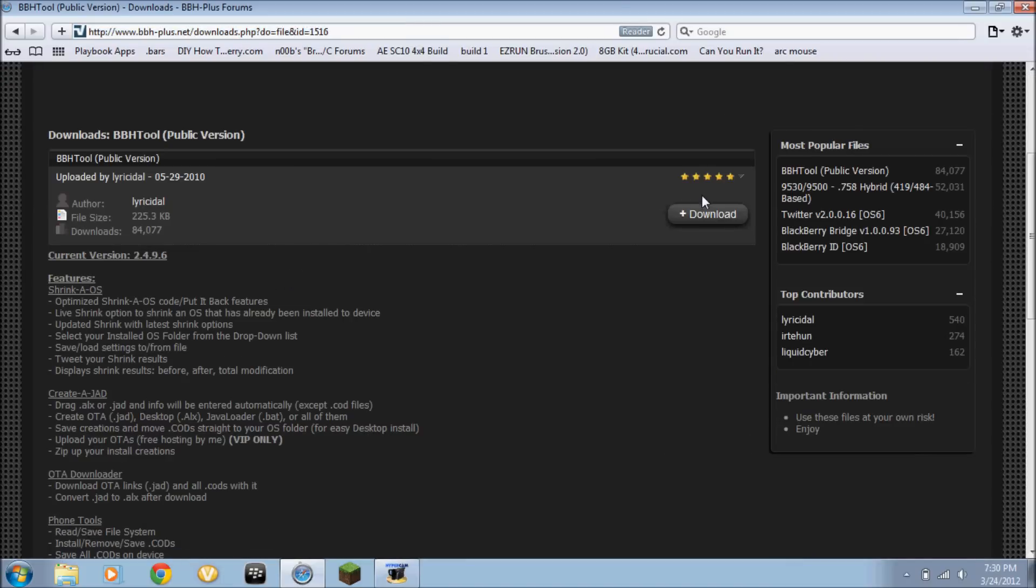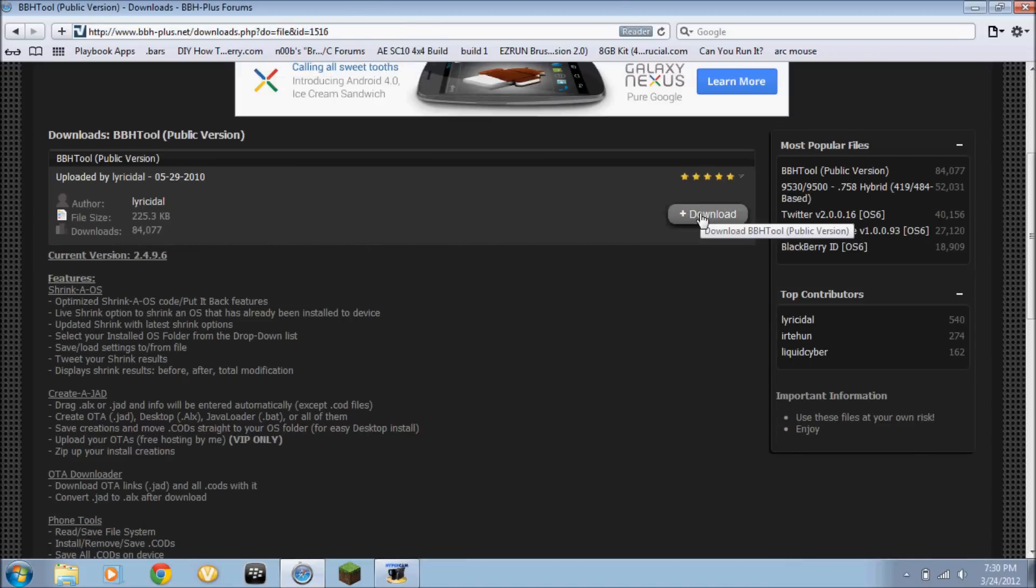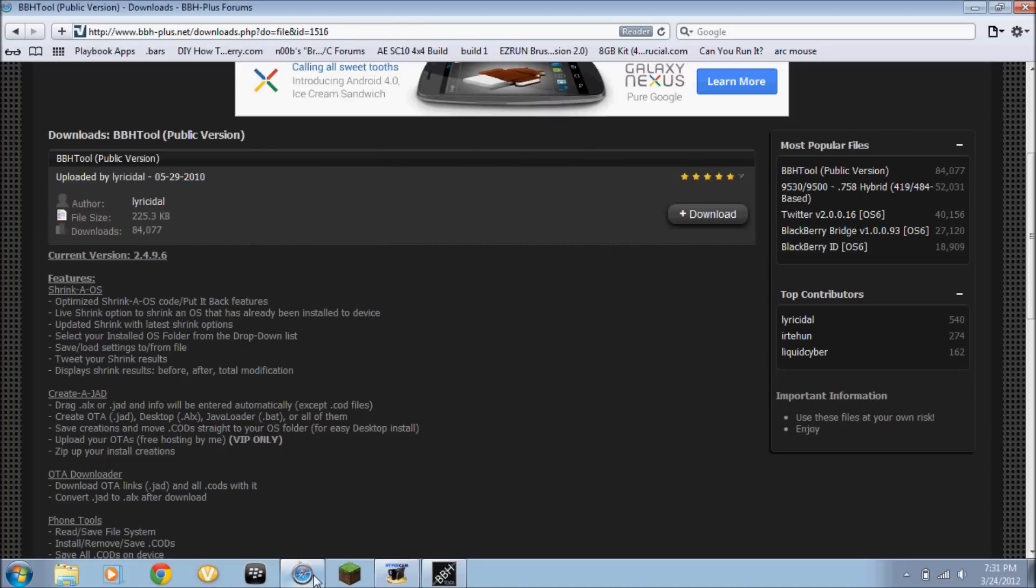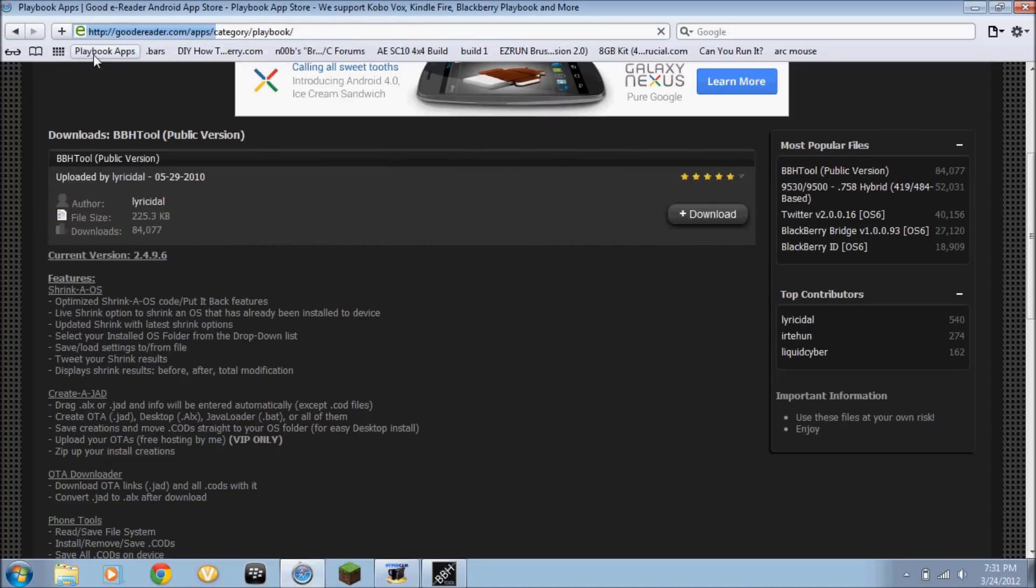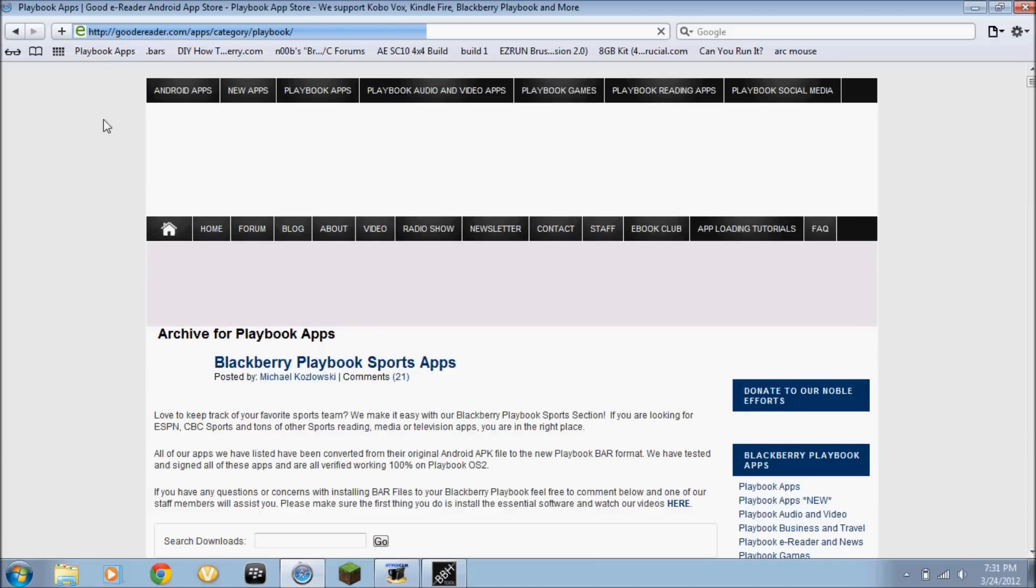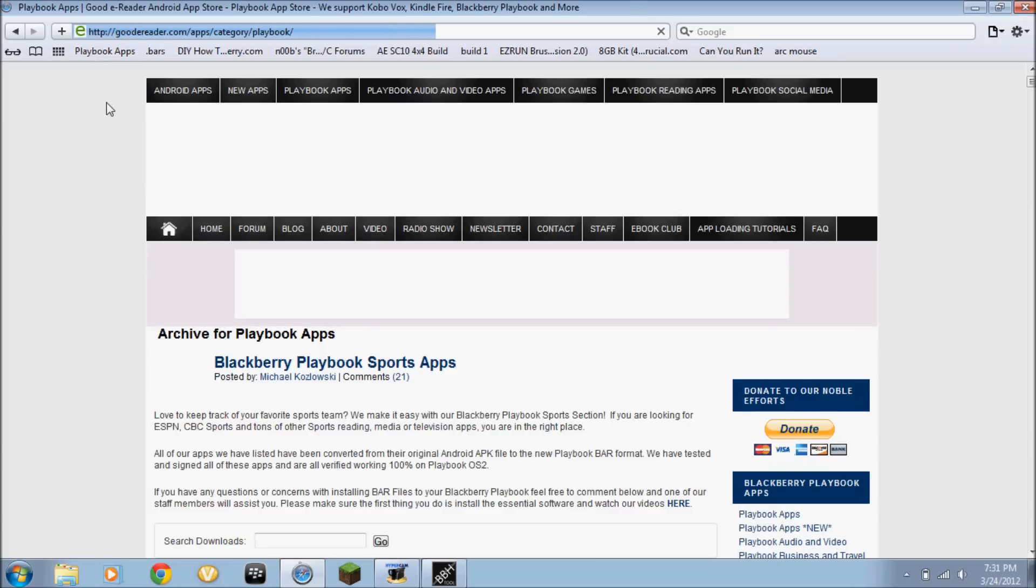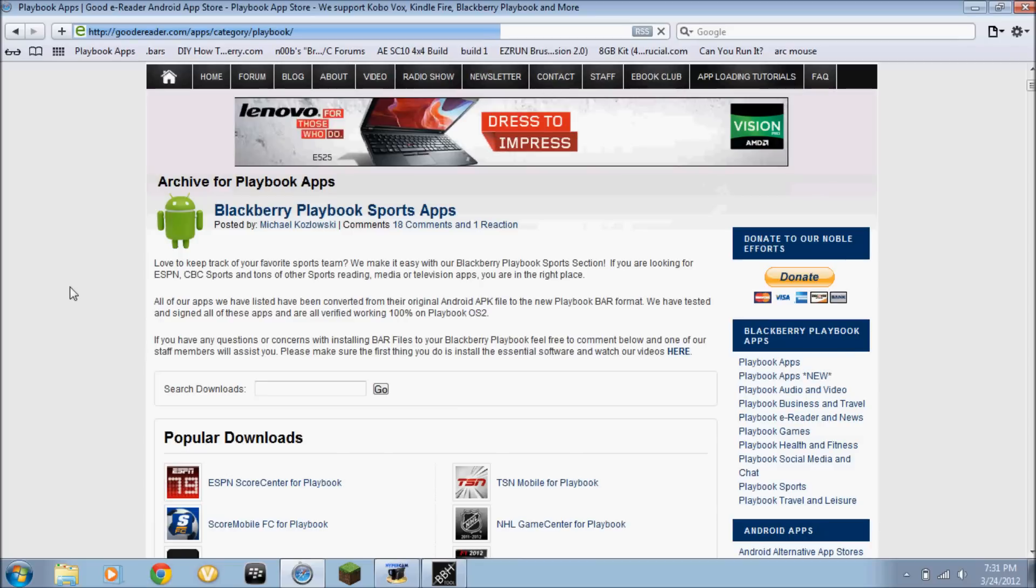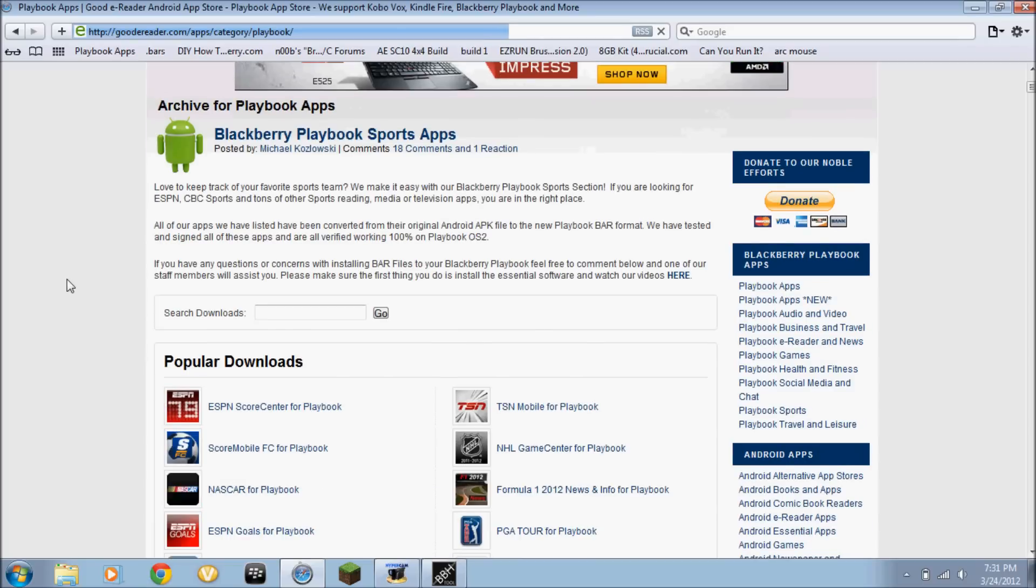Then just click download and save it wherever you want. Go on to a website that has the ROMs for the Playbook. The website is goodereader.com. I'll have the links in the description.